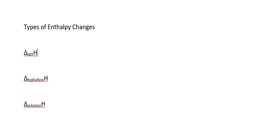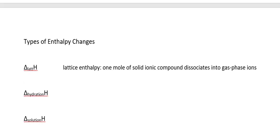Let's look at three other enthalpy changes, in this case associated with ionic compounds. The first is the lattice enthalpy. The lattice enthalpy is the enthalpy change associated with going from a solid ionic compound into gas phase ions. Now we should be careful. This is the lattice dissociation enthalpy, and that's how lattice enthalpy is defined in our textbook, OpenStax.